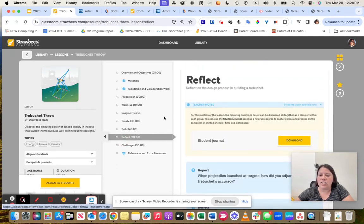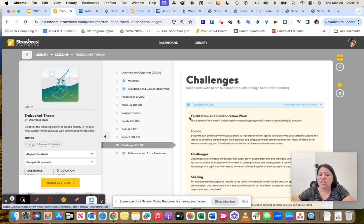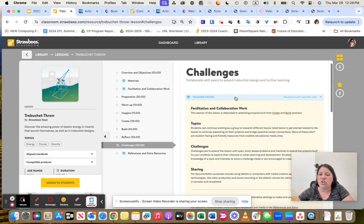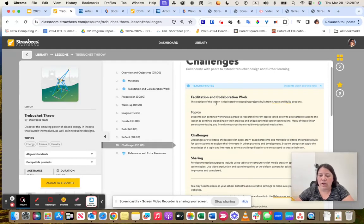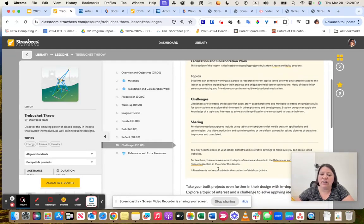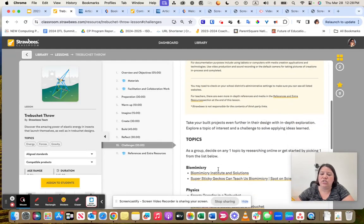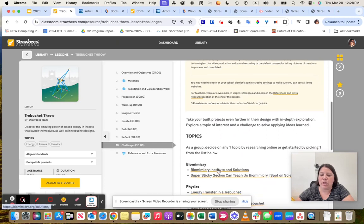It will also have reflection pieces to it and additional challenges. So congratulations, you completed what we asked you to complete. Now maybe you want to extend it and go through these challenges to see where else you can take this project.